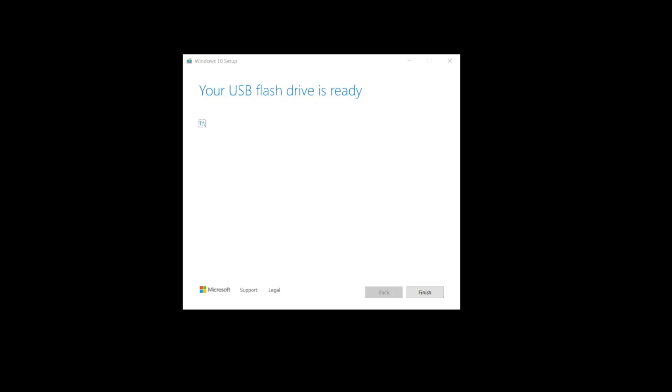Once the Media Installation Kit is finished, you'll get a pop-up on your screen. Just click Finish.